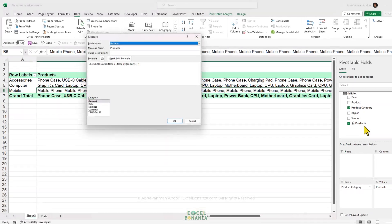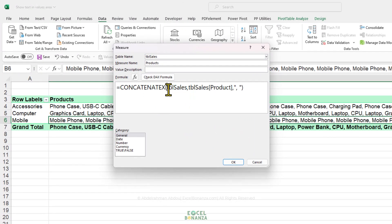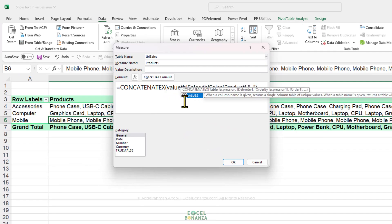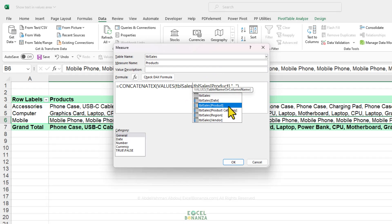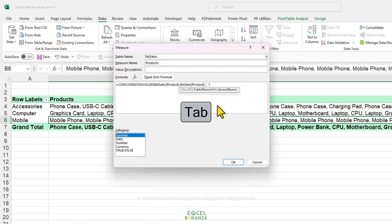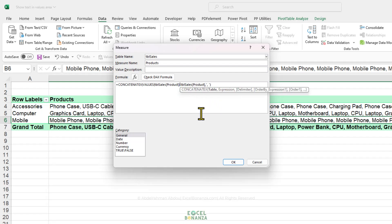We're going to right-click and go to Edit Measure. For the first input of the CONCATENATEX function, we're going to use the VALUES function. The description says: when a column name is given, it returns a single-column table of unique values. So we'll use the VALUES function and give it the product column on the TBL Sales table. It will turn it into a table and extract only the unique values — a single column of unique products — which will give us correct results without duplication. We'll feed VALUES the product column in TBL Sales, selectable using the Tab key, and close the bracket.